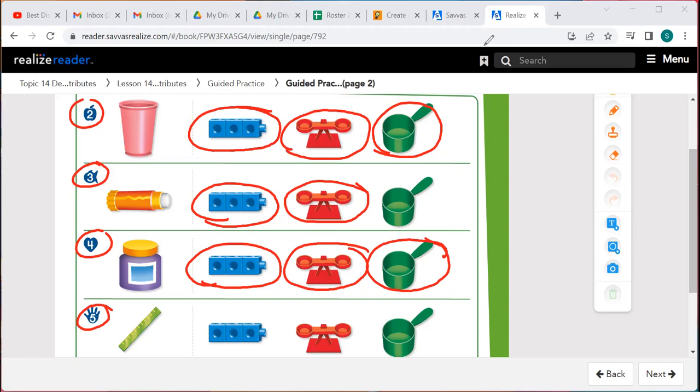Let's look at number five — that's a ruler. The cube train can measure the length to tell us if the ruler is short or long. The scale can tell us if it's heavy or light, so we circle both of those. We will not use the cup because a ruler is not holding anything inside of it. So we circle just those two tools.